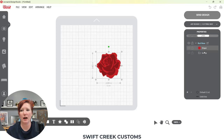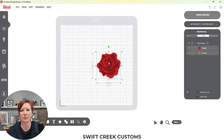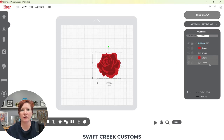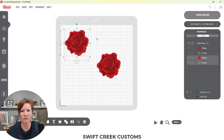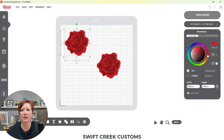Currently I have these two layers under this red rose. I'm going to select both of these layers, Control-C, Control-V — you can see it added another grouping to my layers panel. I'm going to move that copy off. Now what I can do is click on this and come back to my color picker — I'm going to make this a different color.